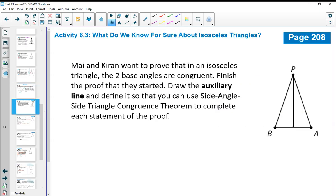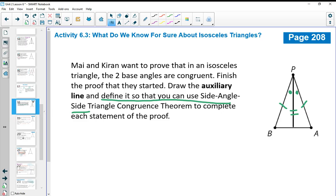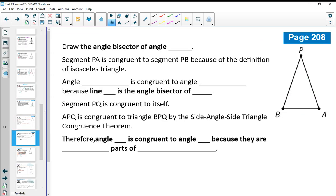We're going to use that in Activity 6.3 to finish helping Mai and Kieran prove the isosceles triangle base angle theorem. Draw in the auxiliary line and define it so you can use Side-Angle-Side. We know the two sides are congruent and that the middle segment is in both triangles — so we need to define it so that these two angles are congruent, meaning we're going to draw it as an angle bisector. There's fill-in-the-blank work in your book — the bolded items are extra hints added to help.